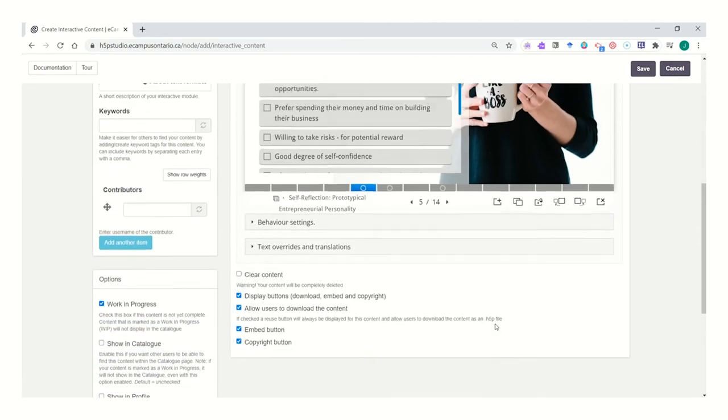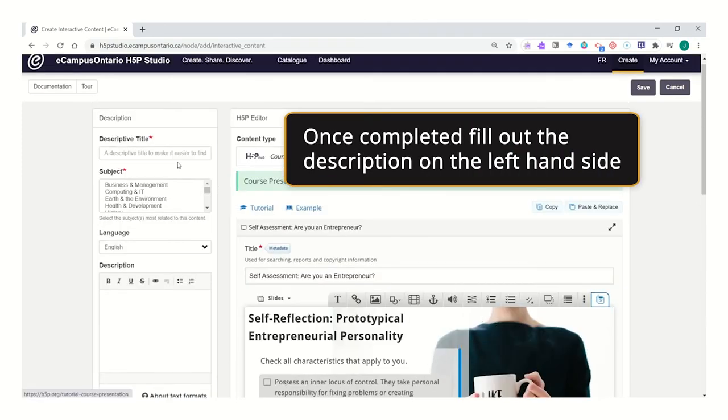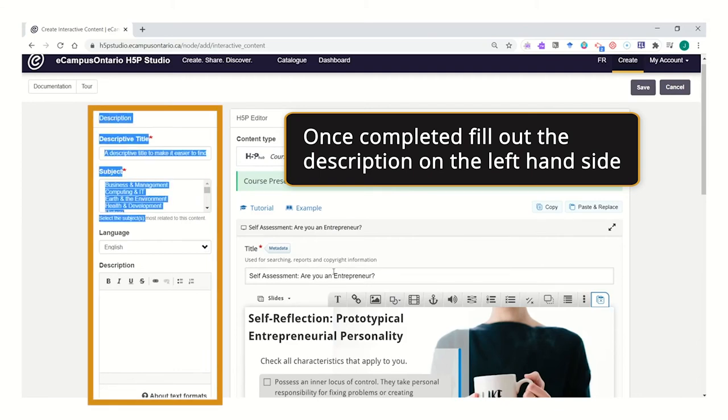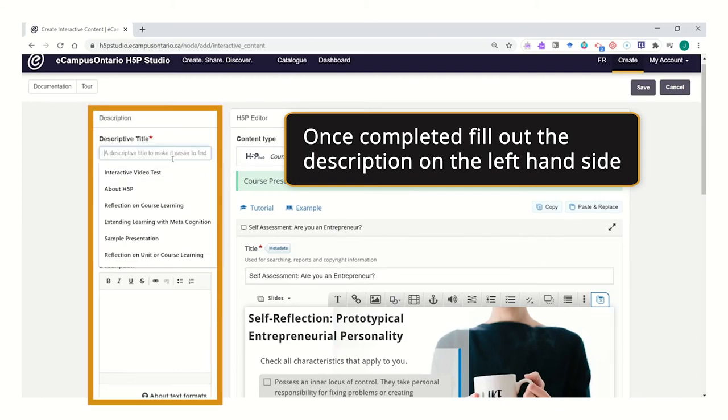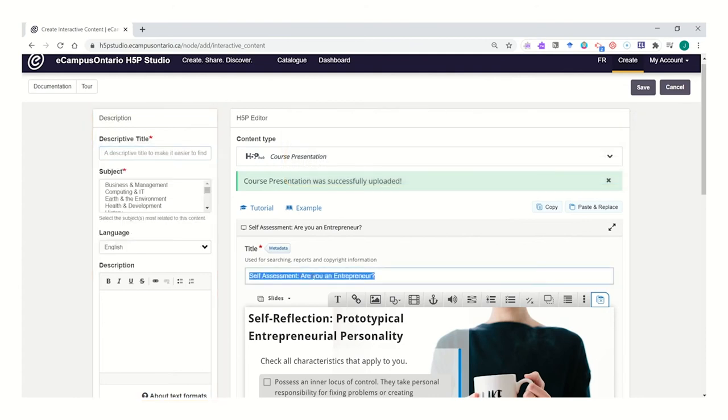Once you've completed this, make sure that you fill out the metadata along the left hand side. You want to include a descriptive title, which can often be the same as the title of the interactive that you have posted here.